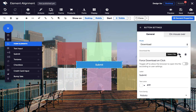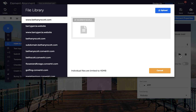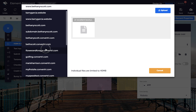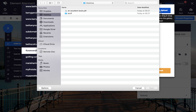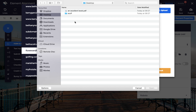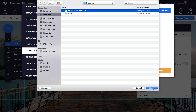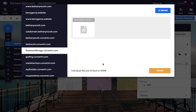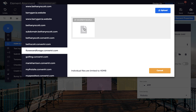Next, click on the folder icon to go to your file library. Choose the domain you want to upload your file to and then click Upload. Locate your file on your computer and then click Open. Next, click on the file in the file library and choose Select.